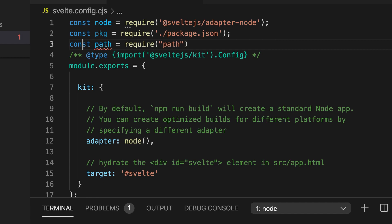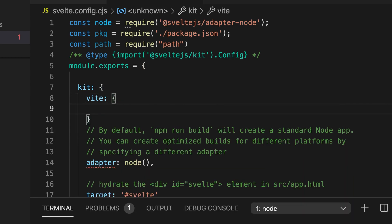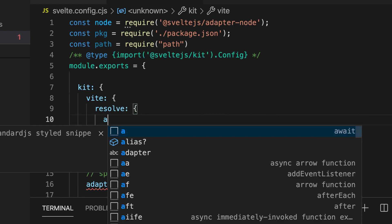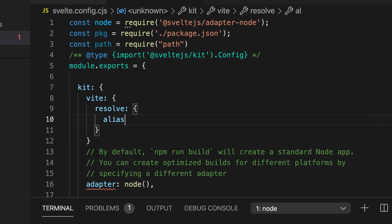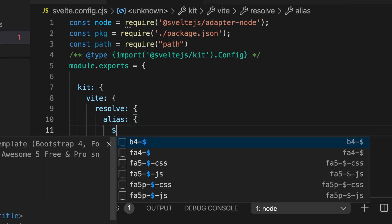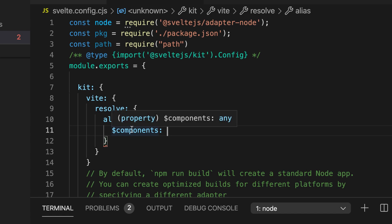Const like this and then under kit we can add vite resolve alias and there inside we can create new key value pairs for new aliases. For example dollar components and then we can say where our components are.